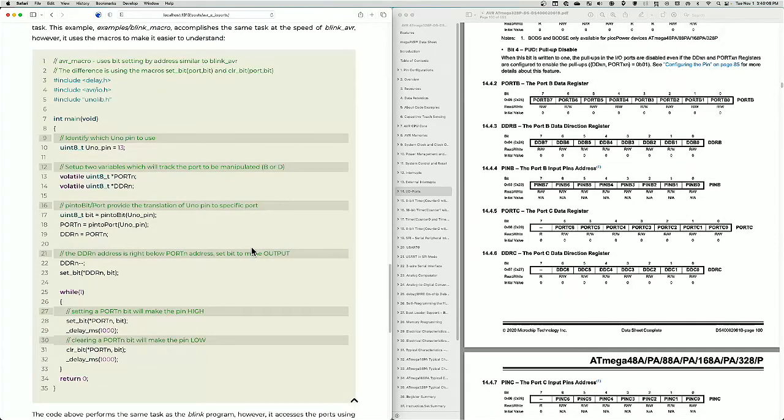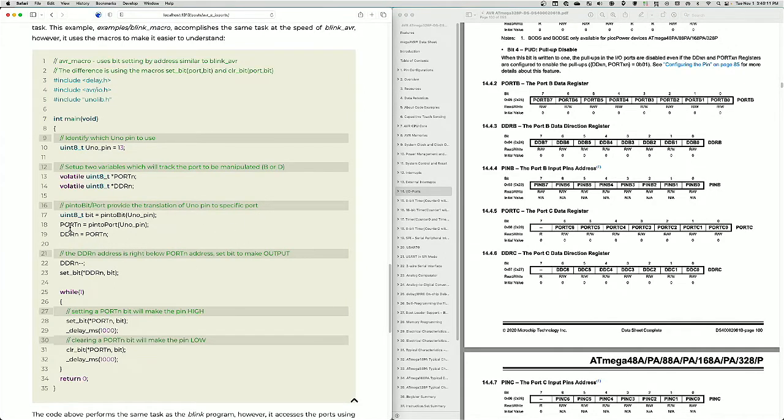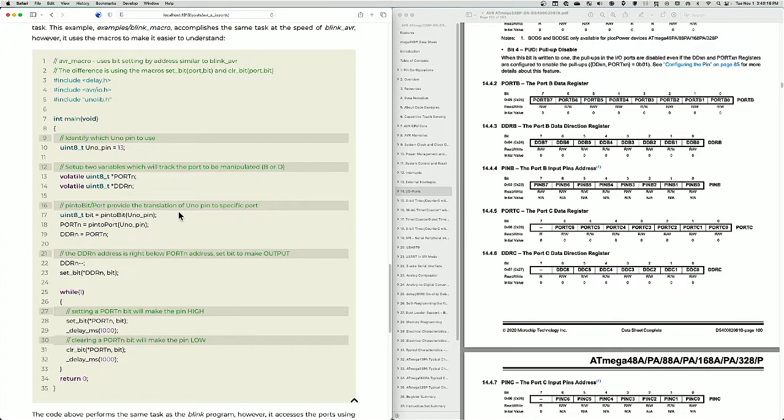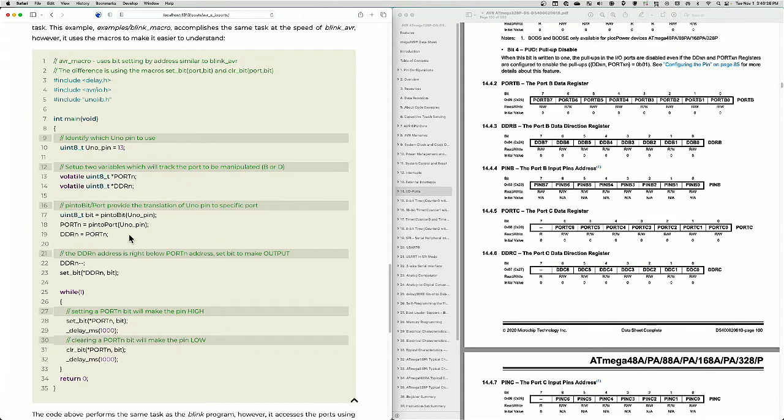However, if you want to use it from a variable perspective, then you use what I call pin to port and pin to bit. And when you call those, they will provide the port for that UNO pin number and the bit for that UNO pin number. You save those in two pointers and you save it in the bit, and then you use those at a later point in time.